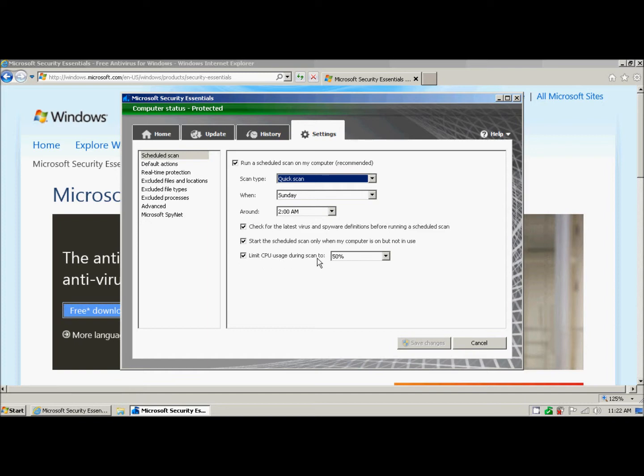And finally, limit CPU usage during scan. That is, how hard, how much time will the computer devote to actually doing the scan? Changing this will only change how long it takes to run the scan. I would go ahead and leave this at 50%. Anyway, that's all there is to it. We don't really need to worry about any of these other settings. So we go ahead and we click close.